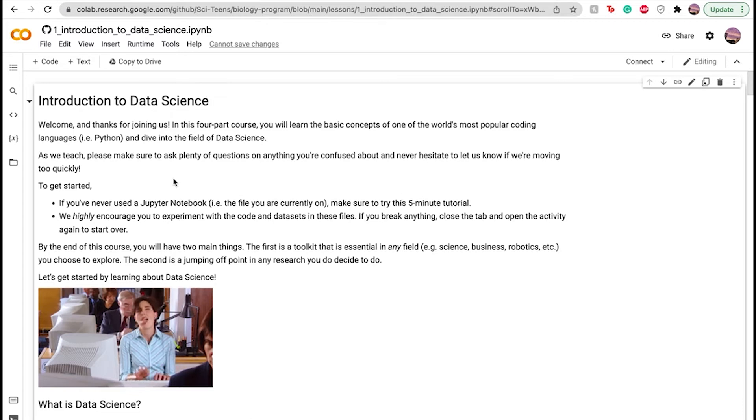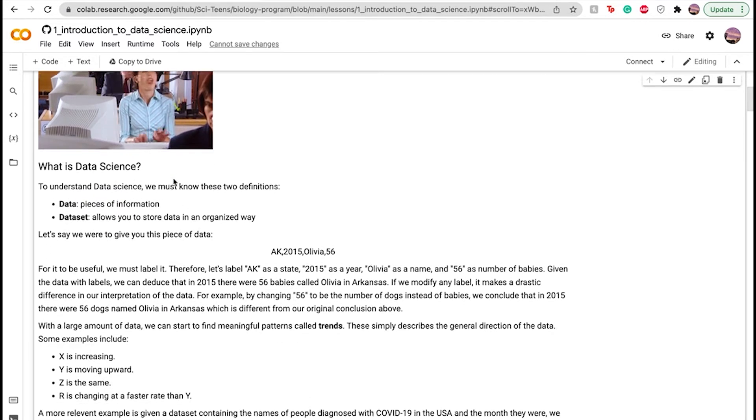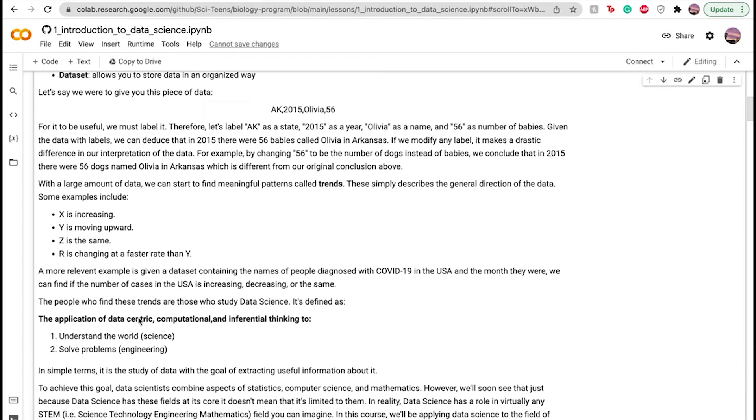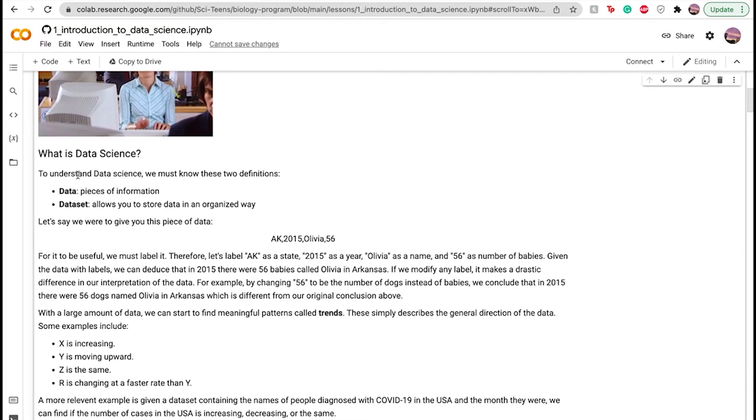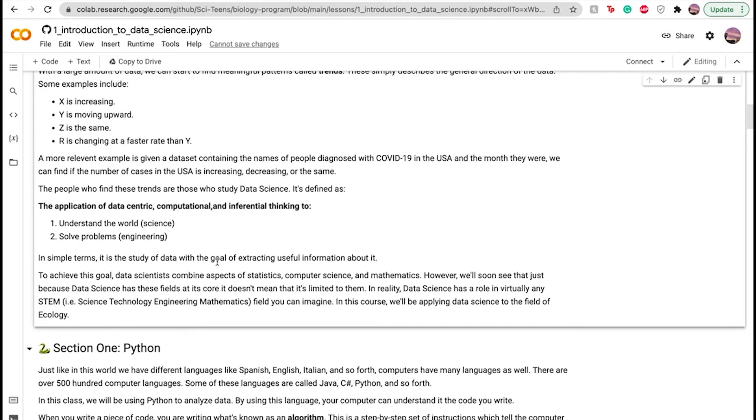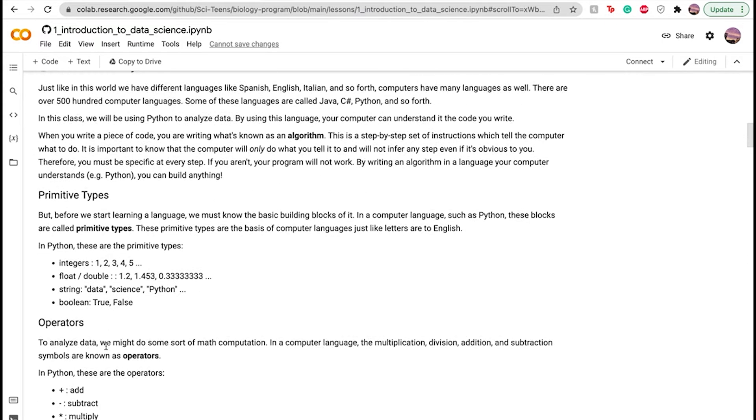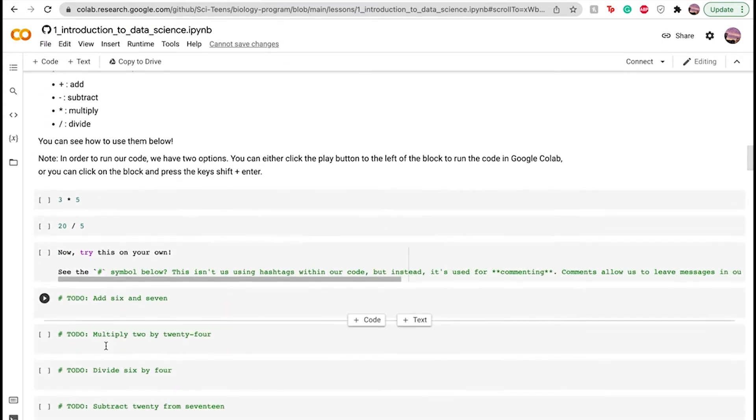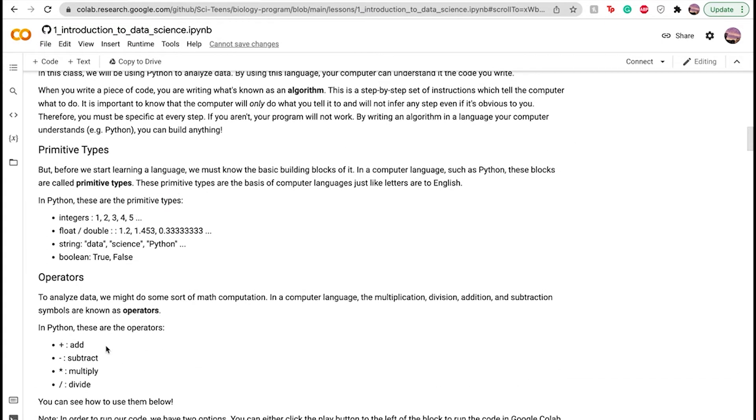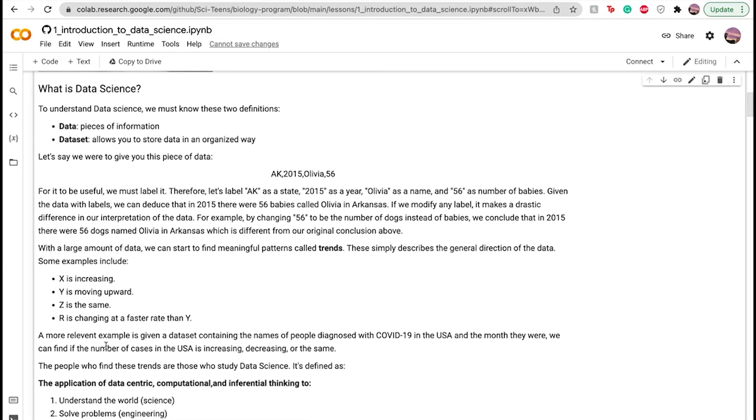As you go through, you'll see throughout the notebooks there are bolded words here. So data, pieces of information and data set, which allows you to store data in an organized way. You'll see these like algorithm, primitive types throughout the notebook. And these are to essentially emphasize important pieces of information, important vocab, just so you can understand what you need to learn in order to move on and to build on that.